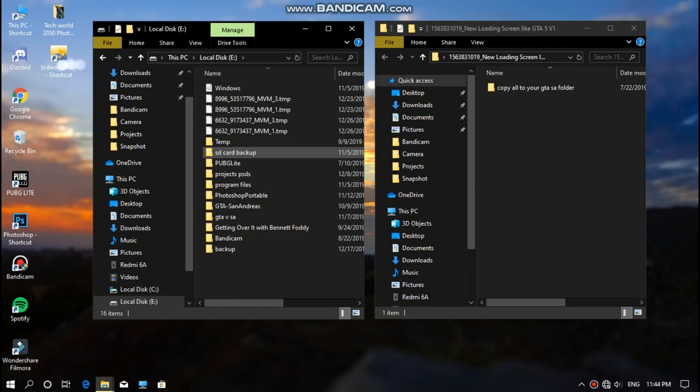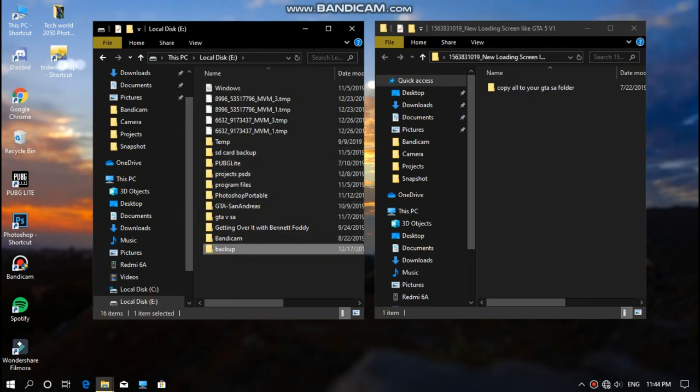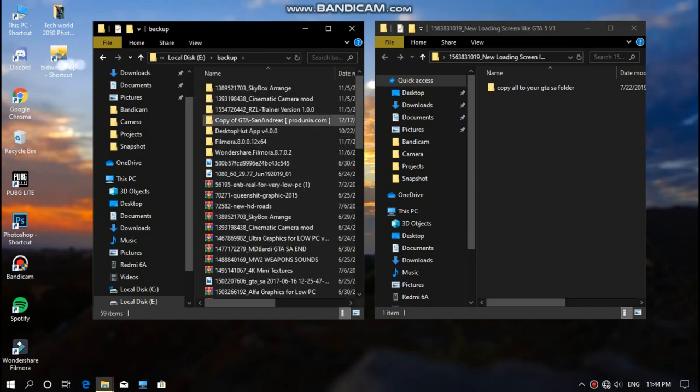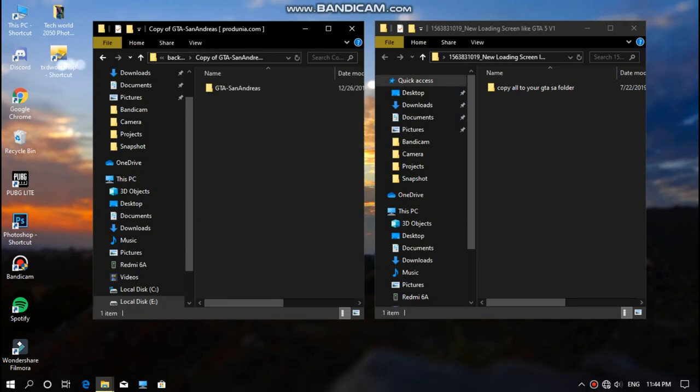Yeah, in the backup folder, where's the backup folder and then this was the GTA San Andreas.